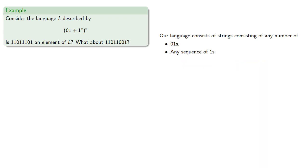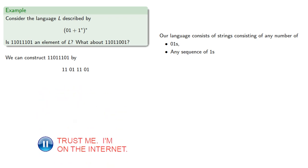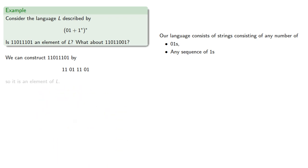One way we might be able to decide whether a string is part of a language is to see if we can construct it. We can construct this string, so it's an element of L.